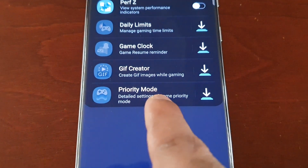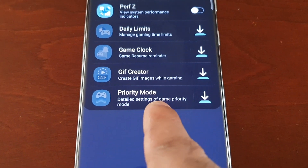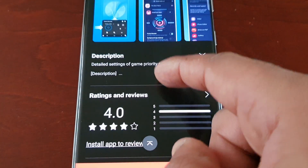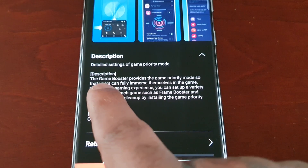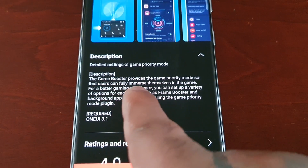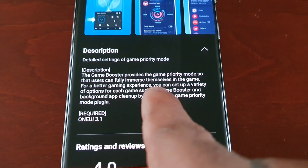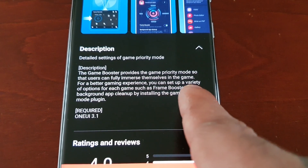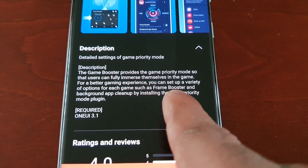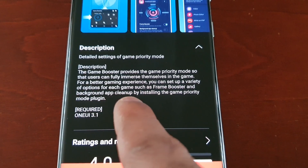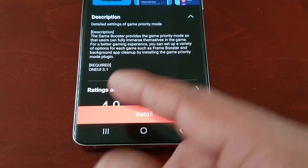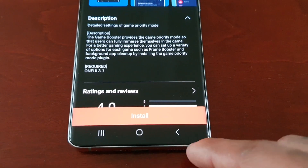There's also Priority Mode — detailed settings for gameplay priority mode. The game booster provides game priority mode so that users can fully immerse themselves in the game for a better gaming experience. You can set up a variety of options for each game such as frame booster and background app cleanup by installing the Game Priority plugin. If you want this, just go ahead and install it.